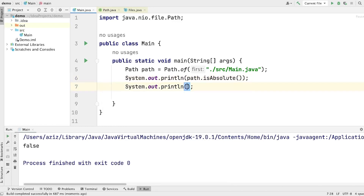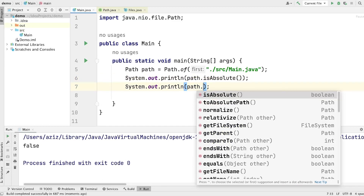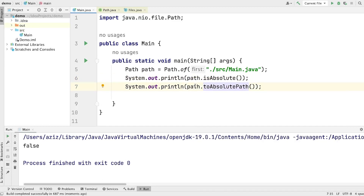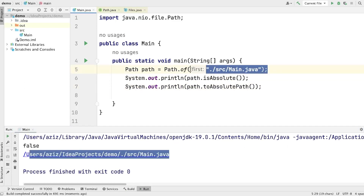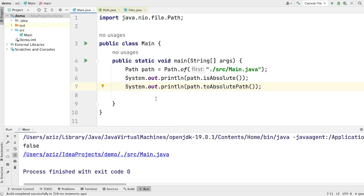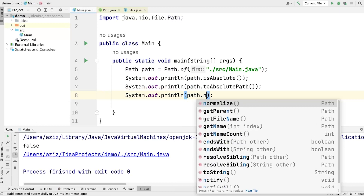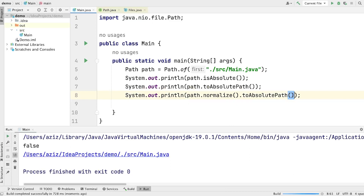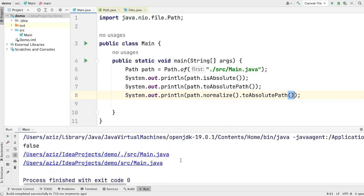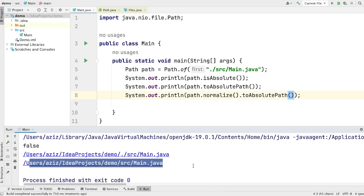What if I want to get the absolute path? In that case, we can call path.toAbsolutePath(). This method simply converts the relative path into an absolute path. Running the program, you will see the absolute path. But there is one problem — the path contains a dot. To remove this dot, we can use path.normalize().toAbsolutePath(). Run the program and now you will see that the dot is removed and we get the clean absolute path of the main.java file.